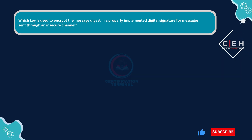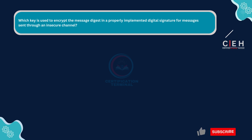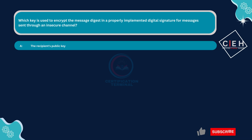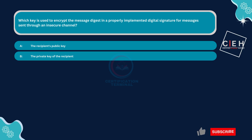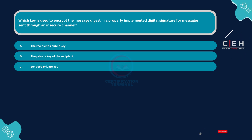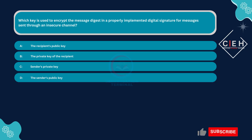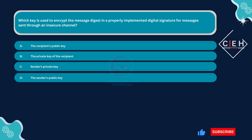Next question. Which key is used to encrypt the message digest in a properly implemented digital signature for messages sent through an insecure channel? Option A: the recipient's public key. Option B: the private key of the recipient. Option C: sender's private key. Option D: the sender's public key.